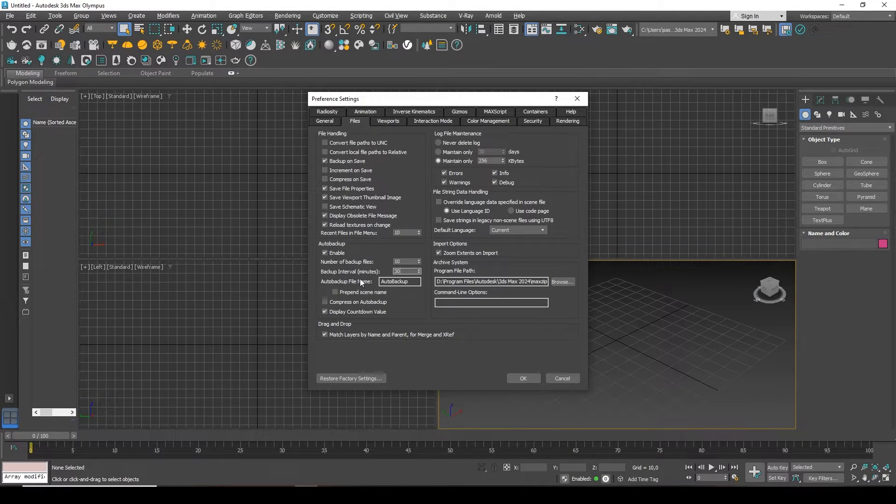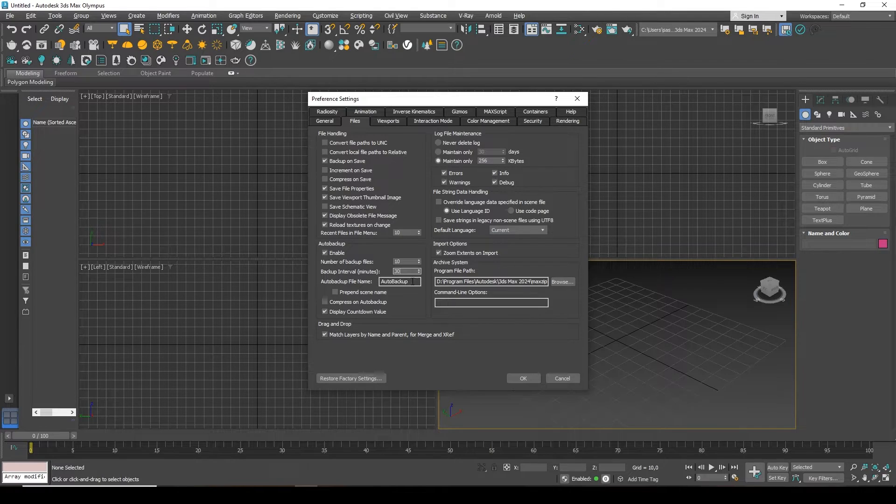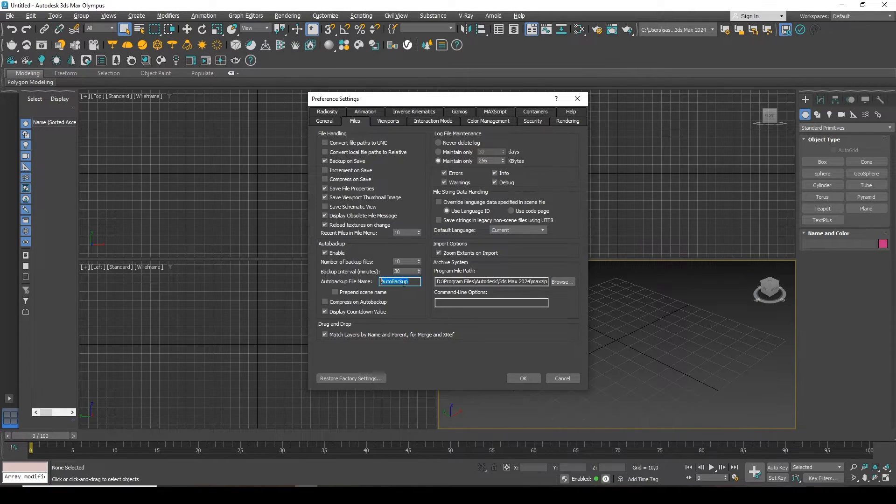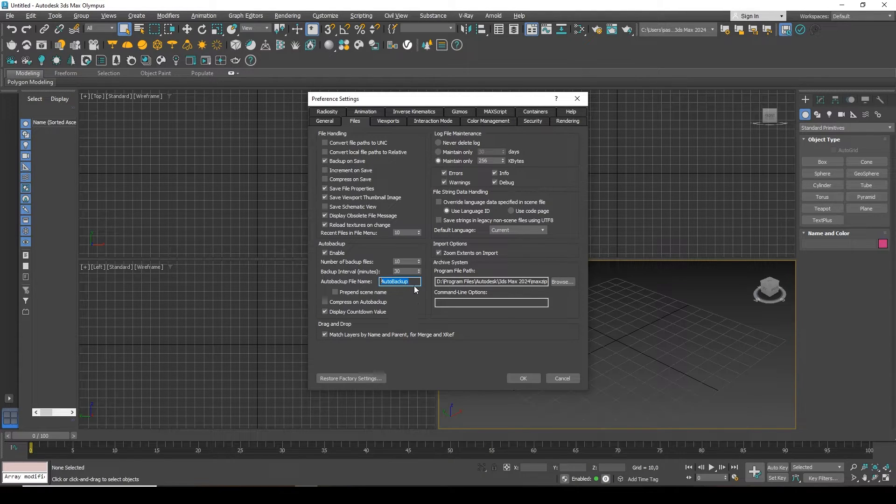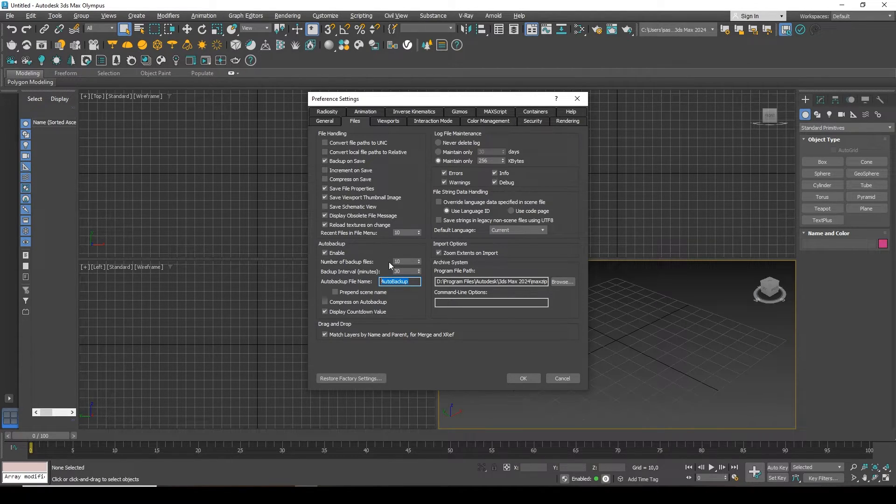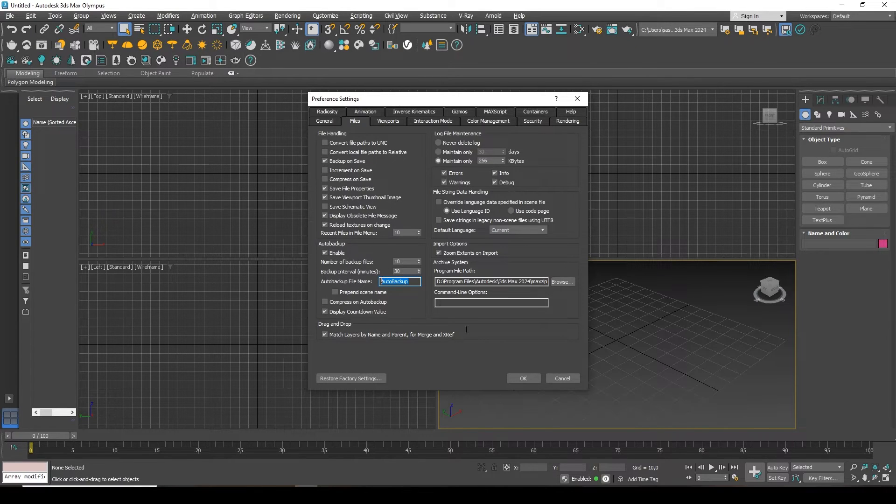Below, here you can also name your autosaves. Changing these settings does not require restarting 3ds Max, so if you change something, just click OK and it will already work.